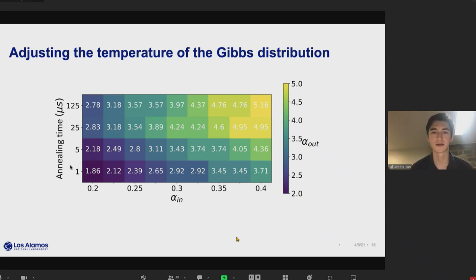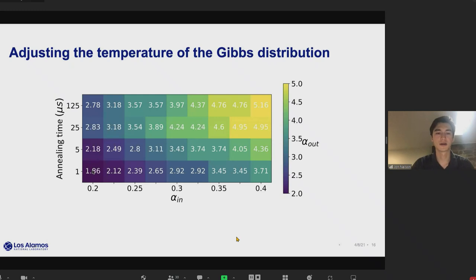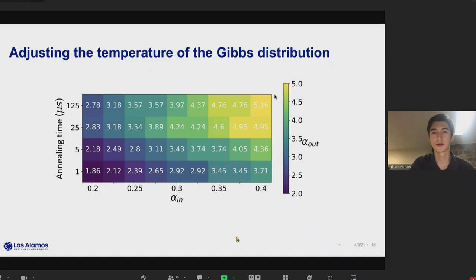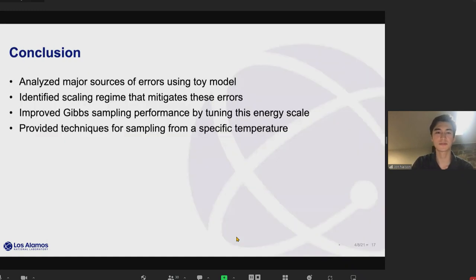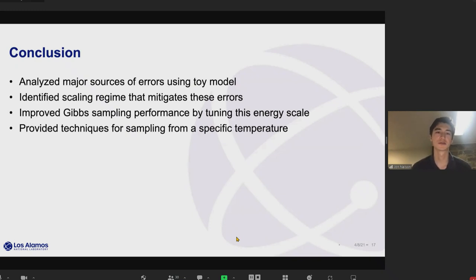It's also important to be able to tune the temperature of the Gibbs distribution we're sampling from. We can do this by varying the interaction strength between 0.2 and 0.4 — a narrow but workable regime — and by varying the annealing time, which affects the temperature being sampled. By varying these together, you can get a pretty consistent range of temperatures.